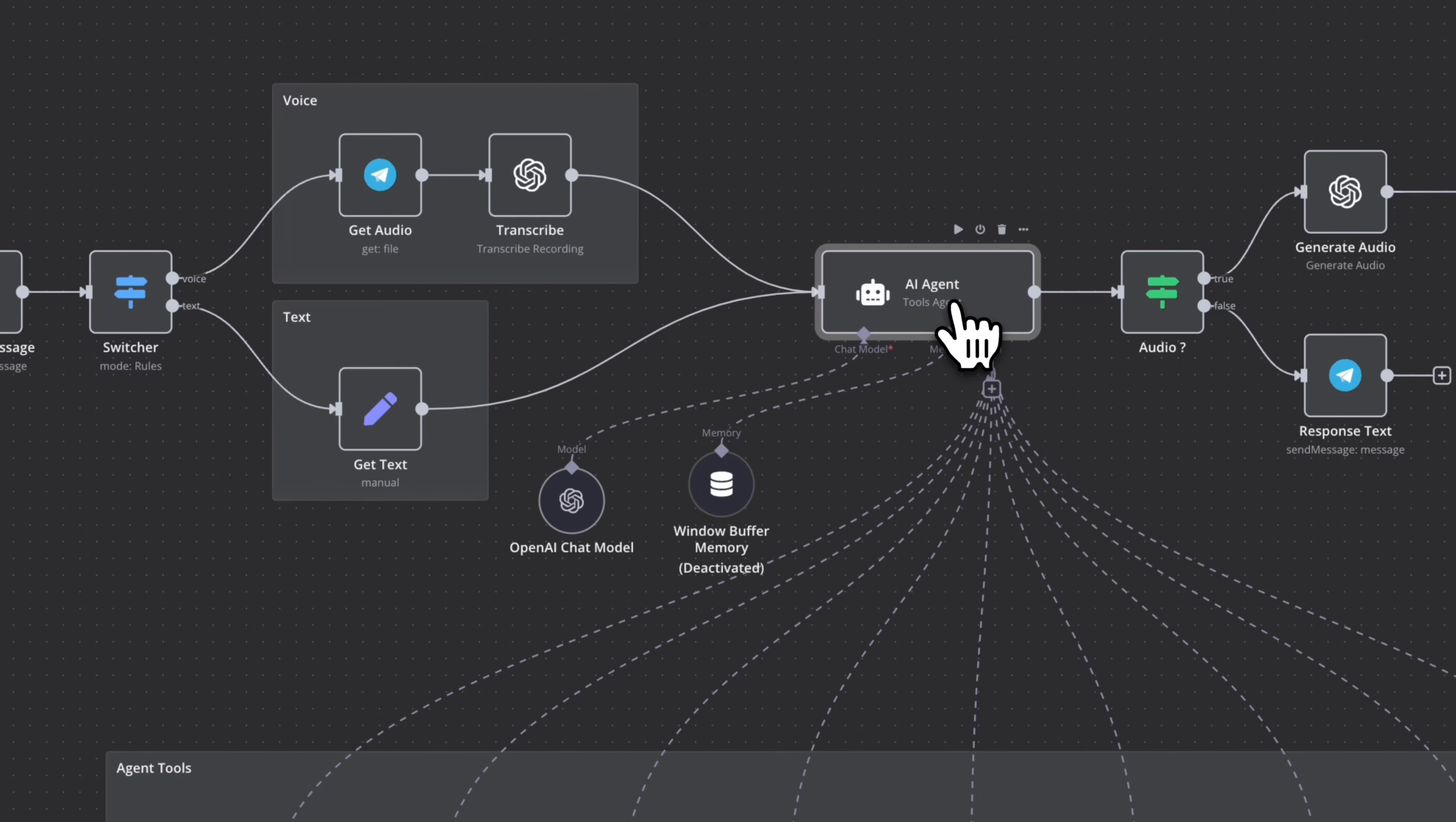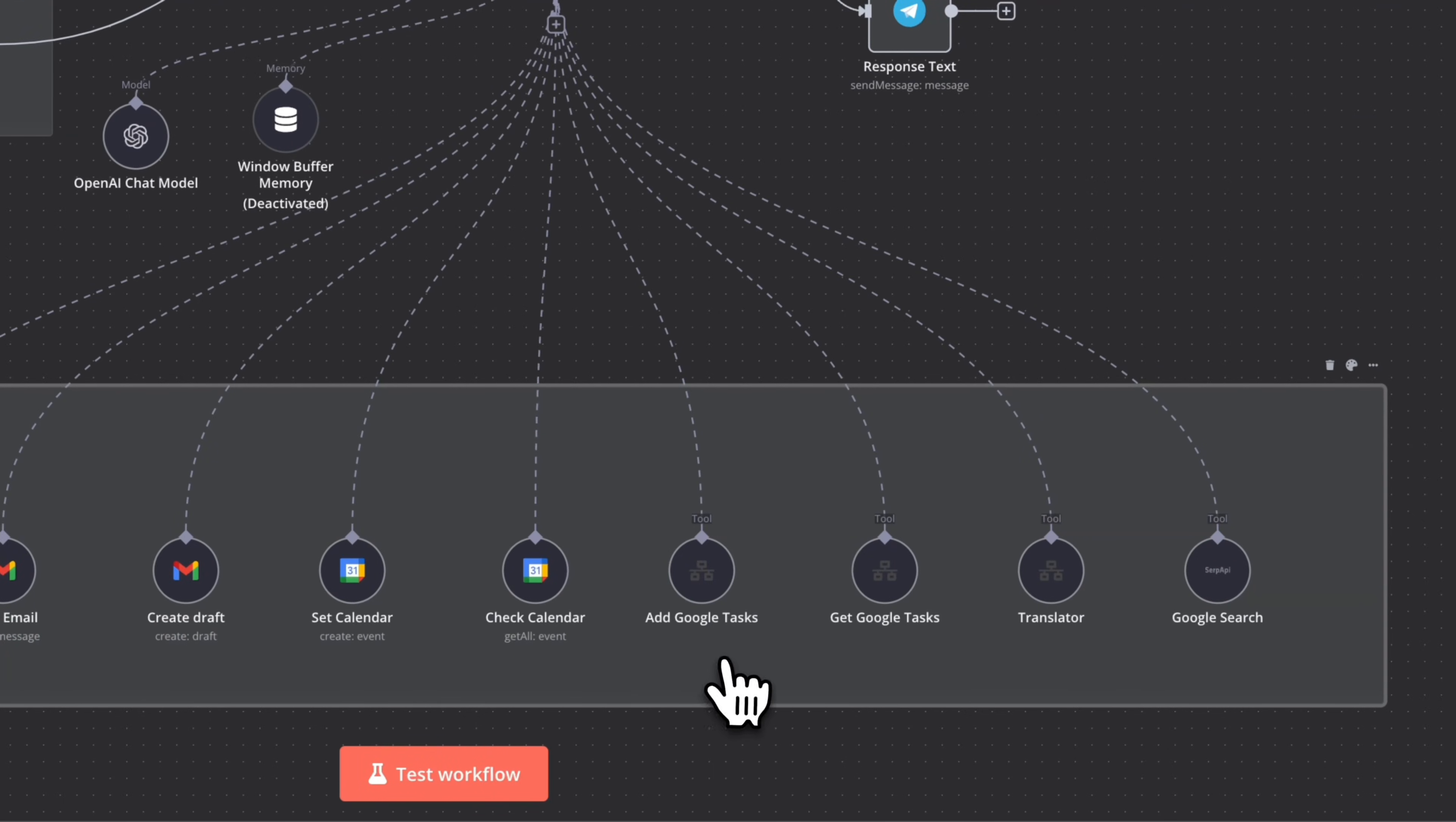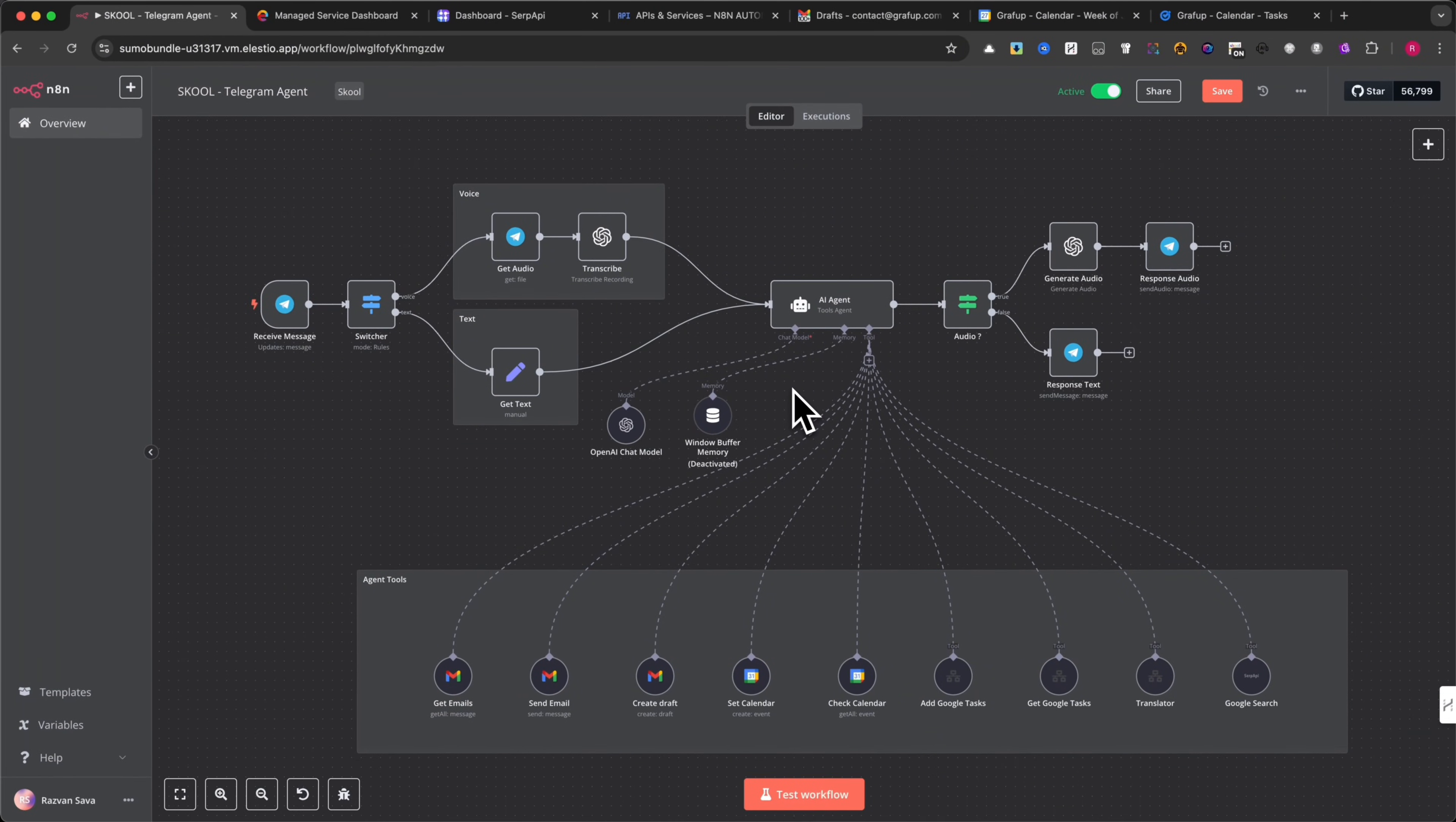The AI agent then understands the message and checks if it requires a specific action like reading or sending emails, setting or checking calendar events, creating Google tasks, translating text, or performing a Google search. This setup makes it extremely powerful, acting as a personal assistant that automates daily tasks effortlessly. Let's see it in action.